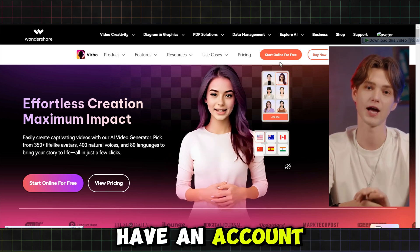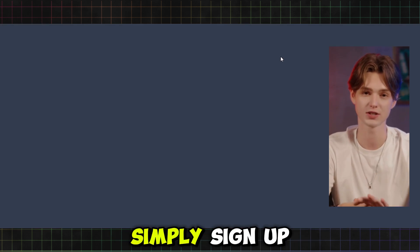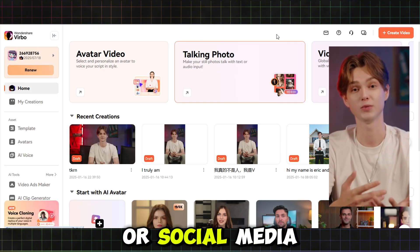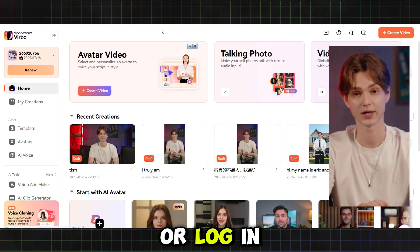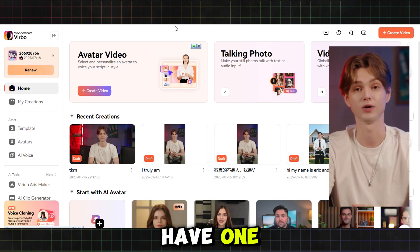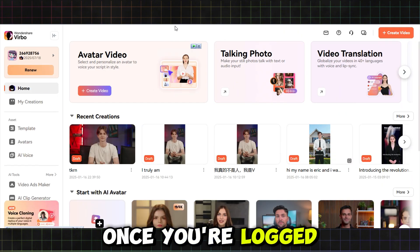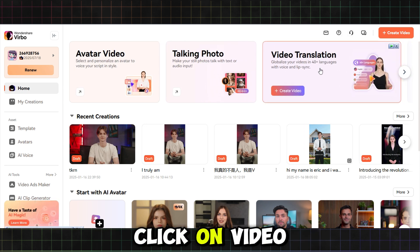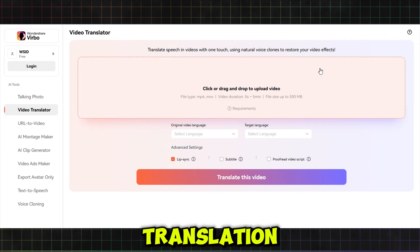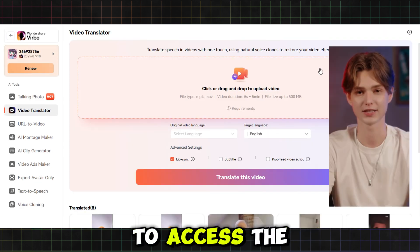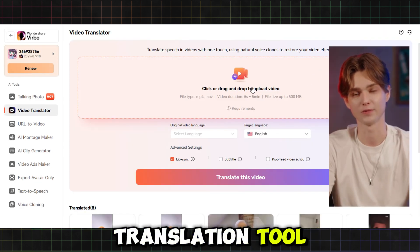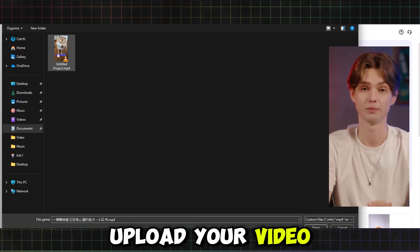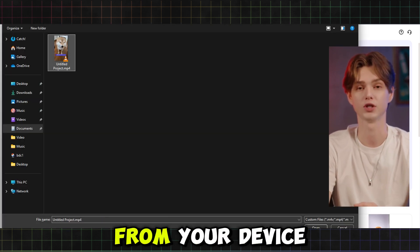If you don't have an account, simply sign up with your email or social media, or log in if you already have one. Once you're logged in, go to the main dashboard and click on Video Translation to access the translation tool. From there, upload your video by selecting it from your device.